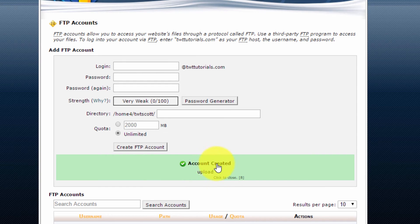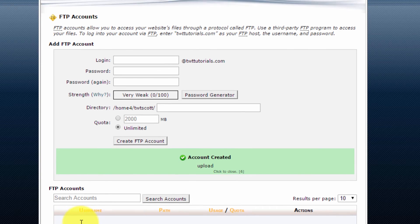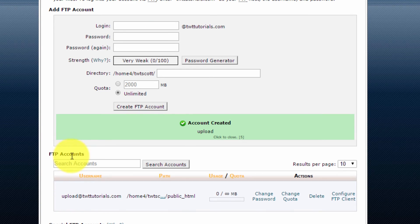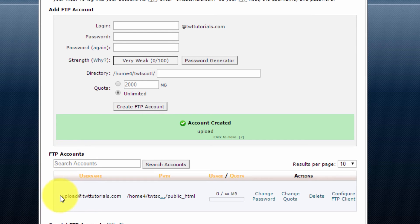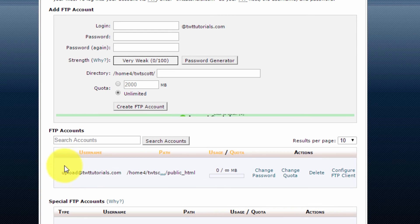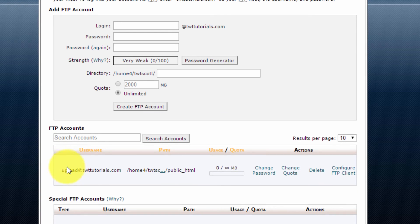So now that's successfully created, you'll notice that it shows up in the FTP accounts section directly under here. So this will show all the accounts you create. So that's all you have to do to create the account.